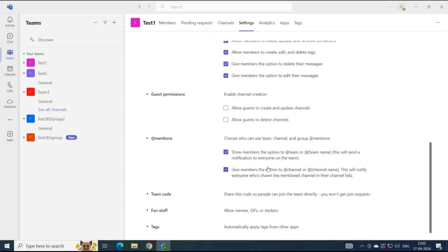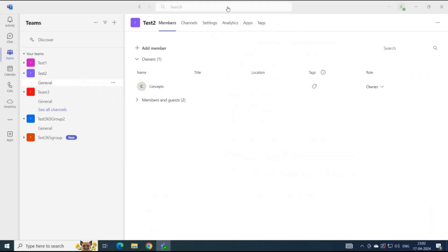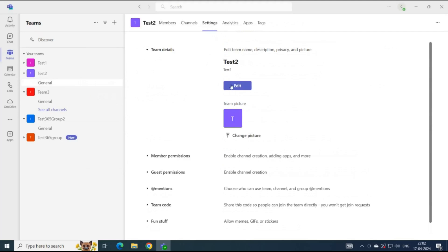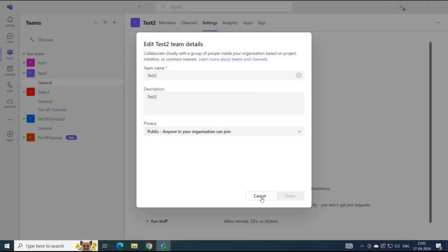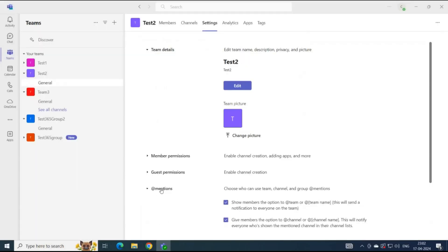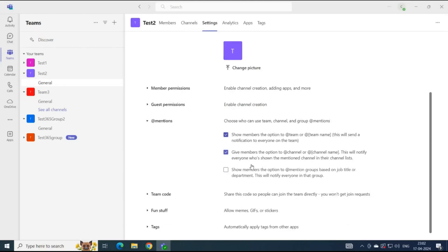Also, you can allow users to tag users in a group using their department or job title, but this option is available only in a public team. Let's open settings for one of the public teams. So this is a public team — go to at mentions and here you can see this option. By default, this option is disabled. If you want to enable it for the members of this team, you can simply check this option.